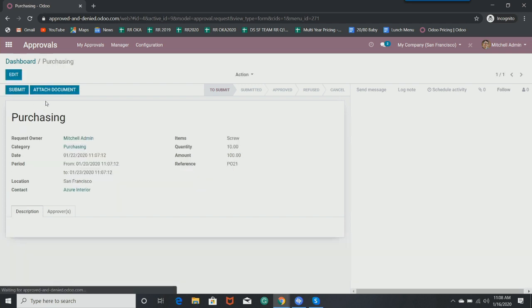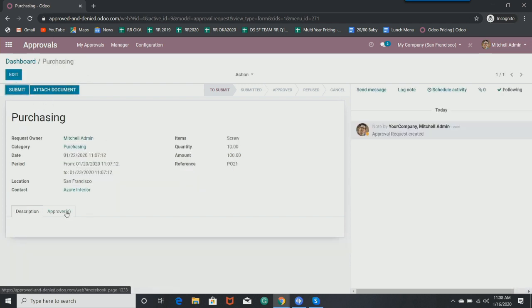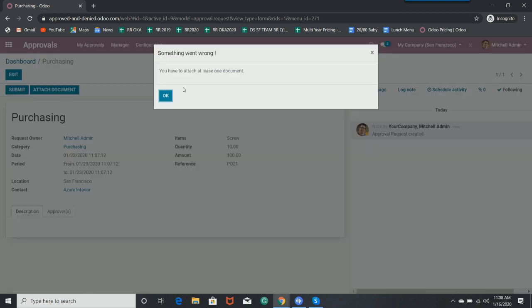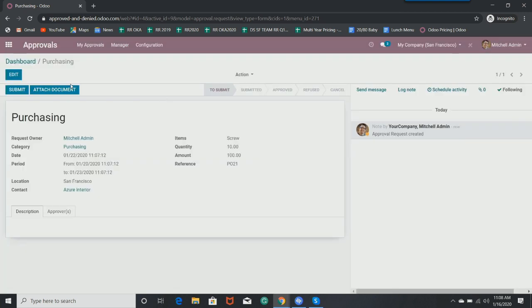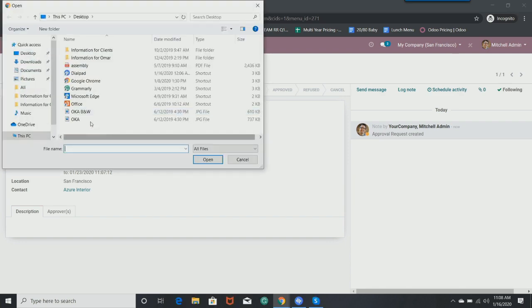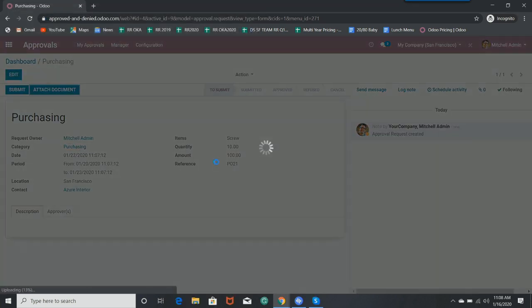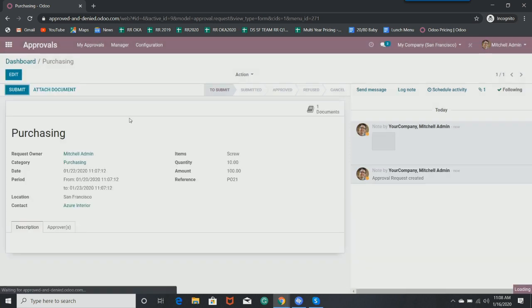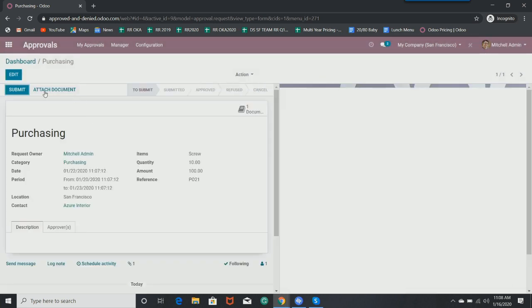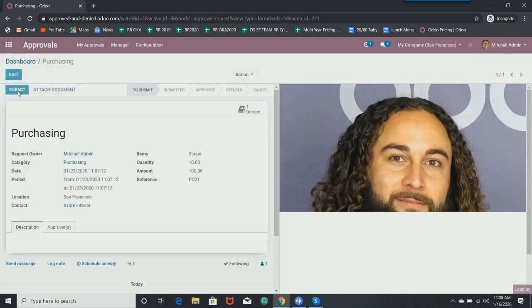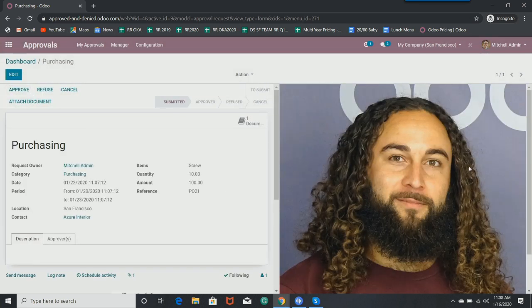I can attach a document if need be. So if you're attaching maybe a purchase order from a vendor or something of that nature, you can. I'll go ahead and submit this. Oops, I have to attach a document. Let's attach one. And now I can submit this to my manager. And there's a lovely picture of me that I've attached to this document.